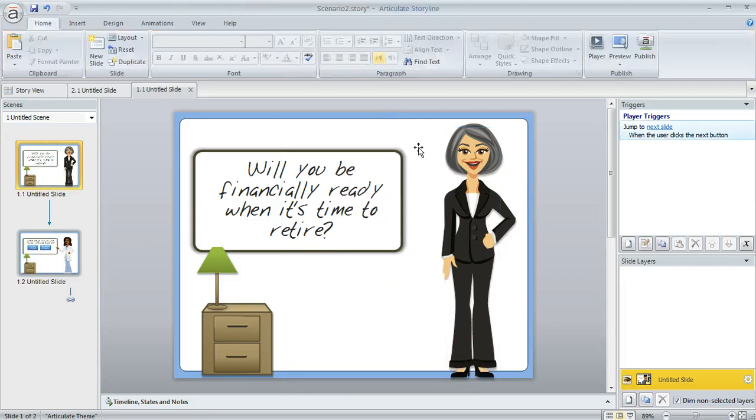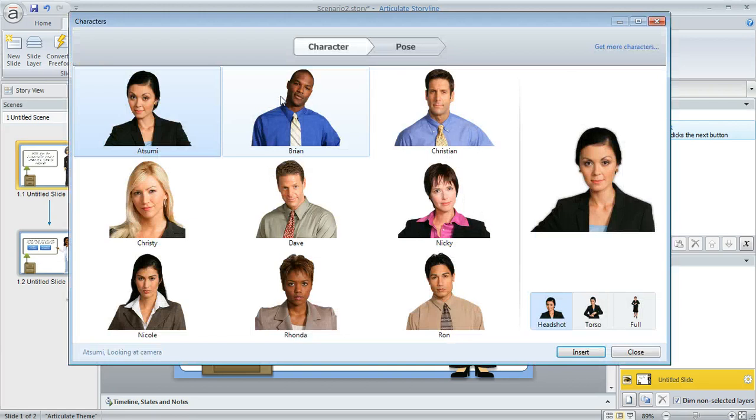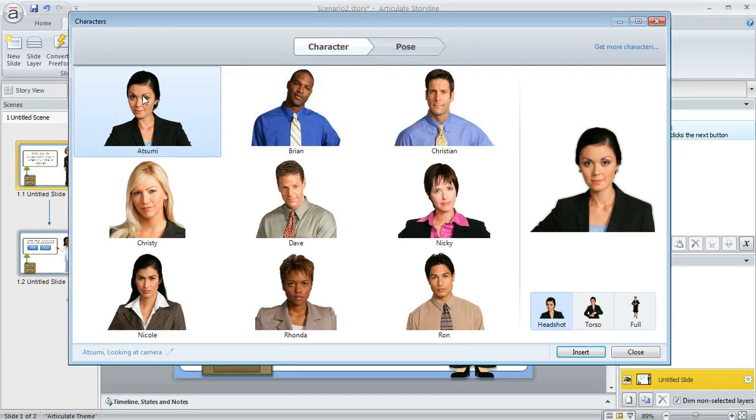Let's get rid of him for a second and look at the photographic characters too. Come back up to the insert tab and this time we'll choose photographic. When you buy Storyline it's going to come with a complete set of poses for this character in the upper left here, she's called Atsumi, but you do have the choice of adding any of these other characters as separate purchases if you like.